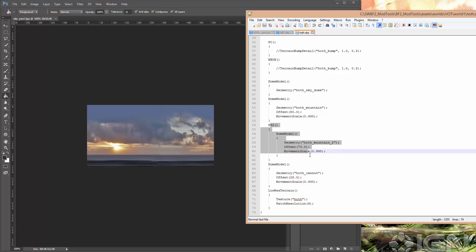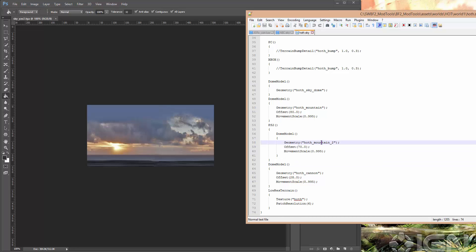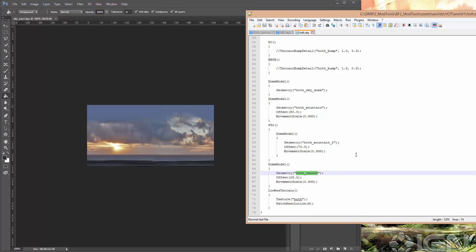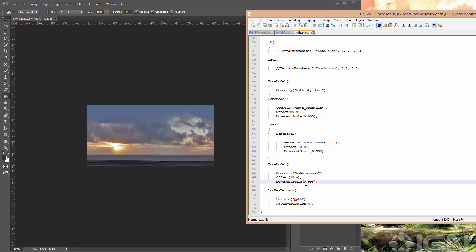This one's a PS2 only model, so we don't need to worry about that. We've got another one here which is Hoth Cannon. So that's the Ion Cannon from the movies. And that's just set a little bit lower, you can see. A little lower than the mountains. And it's got roughly the same movement scale, so it looks like it's in the distance, pretty far away.